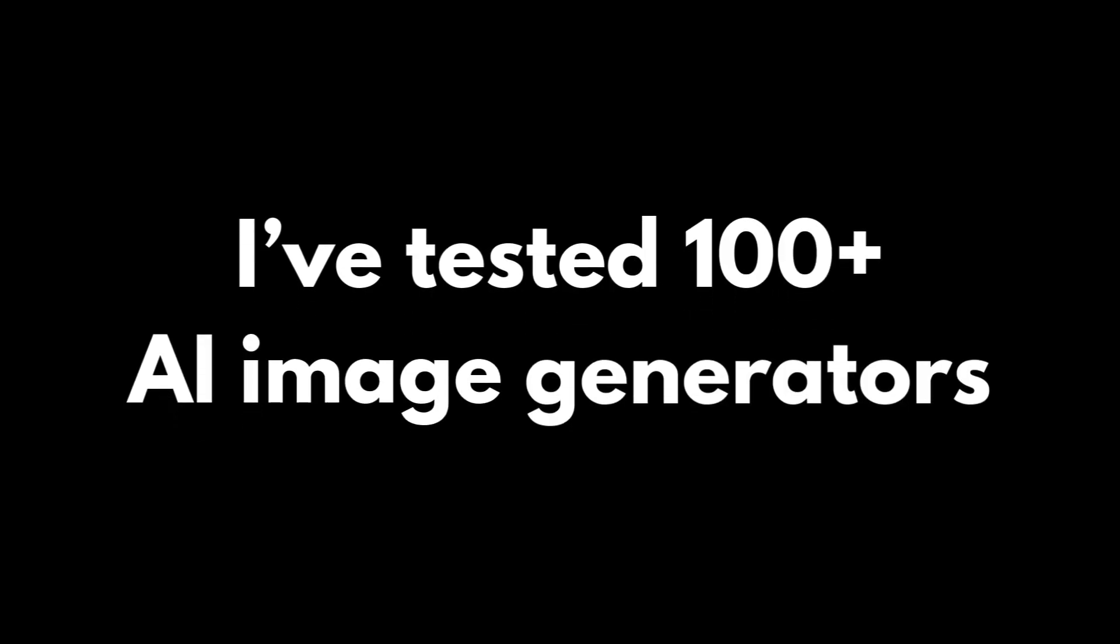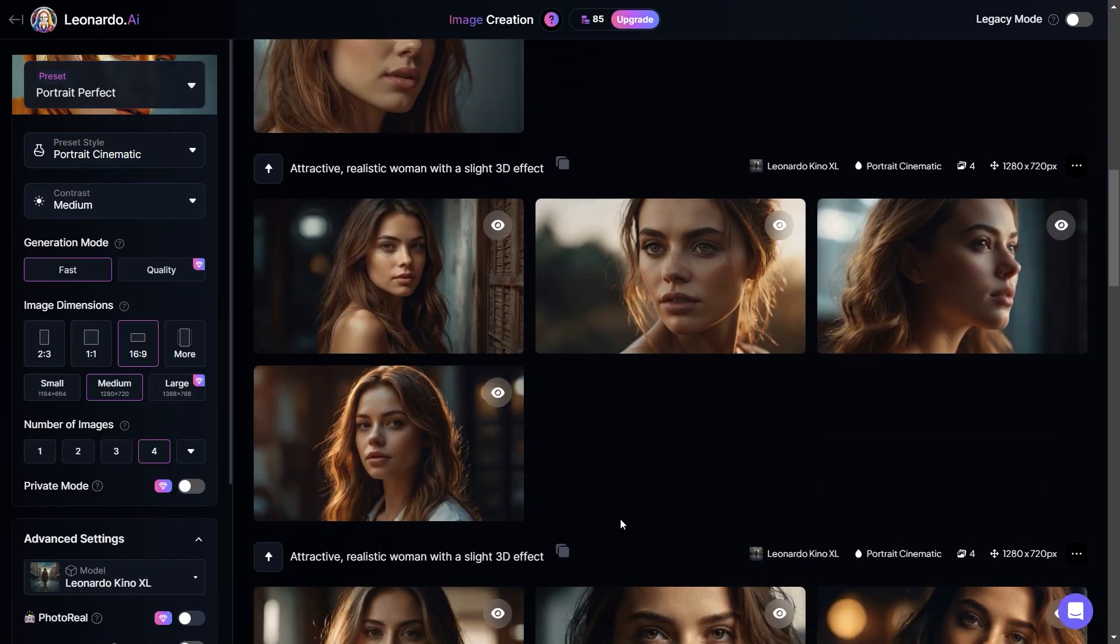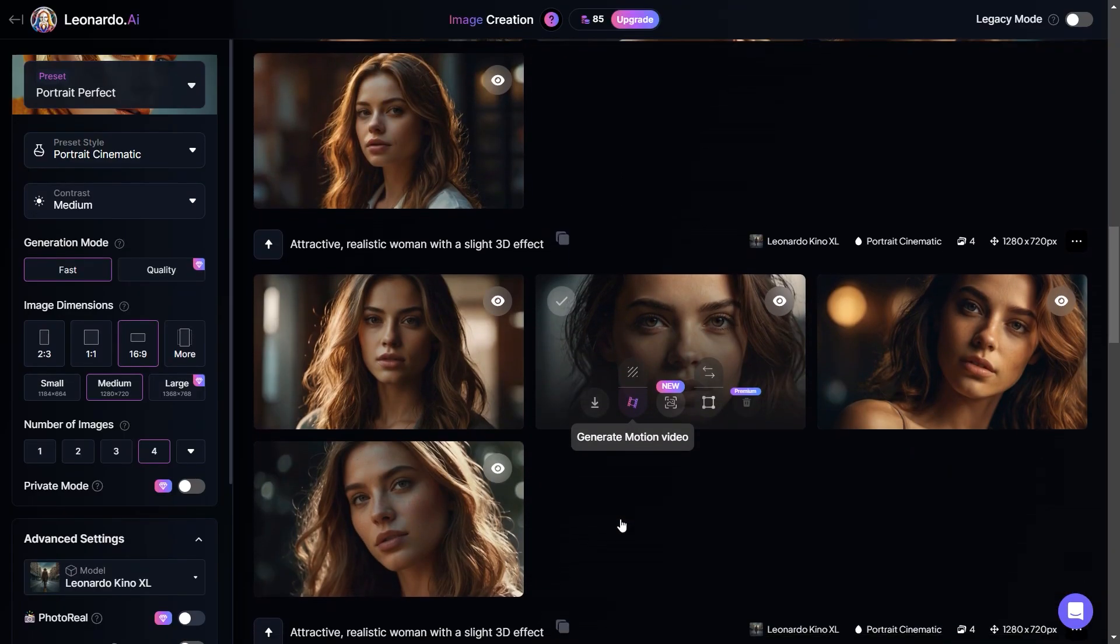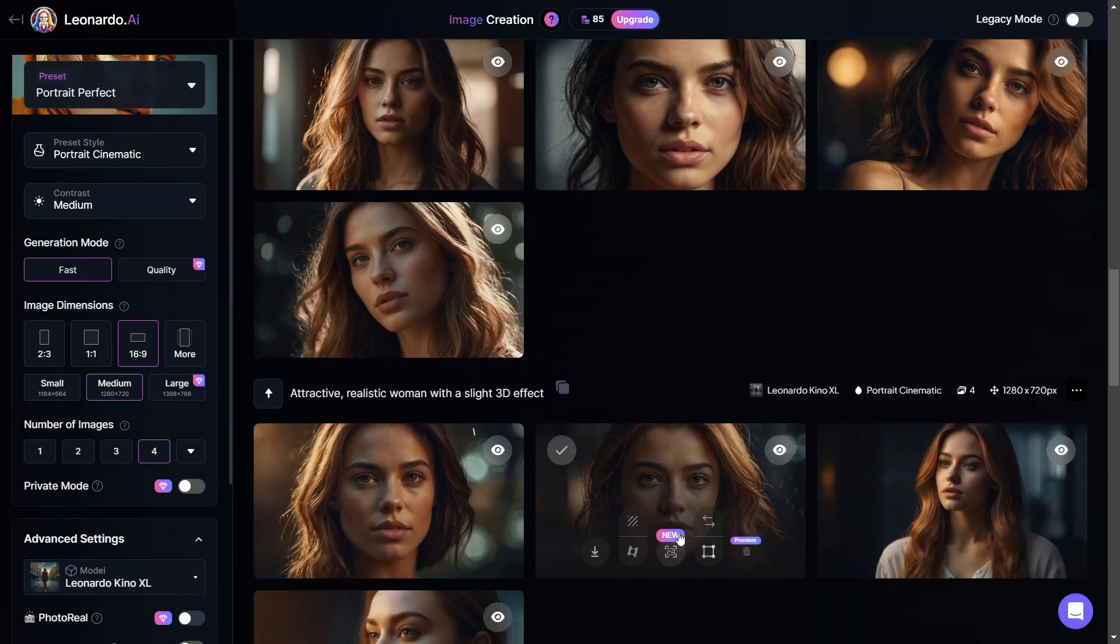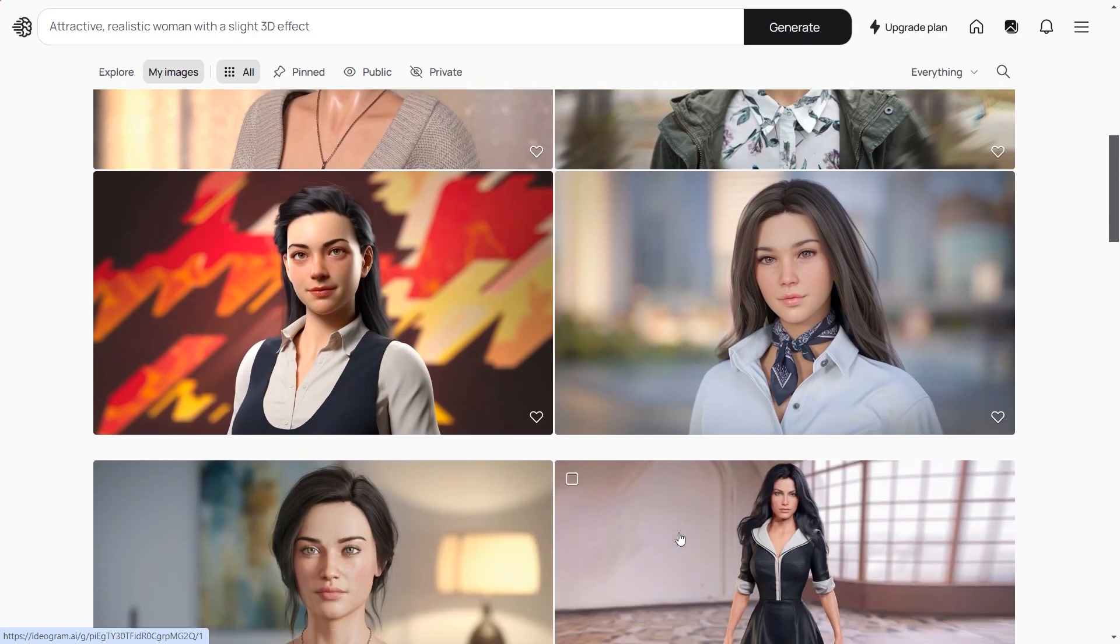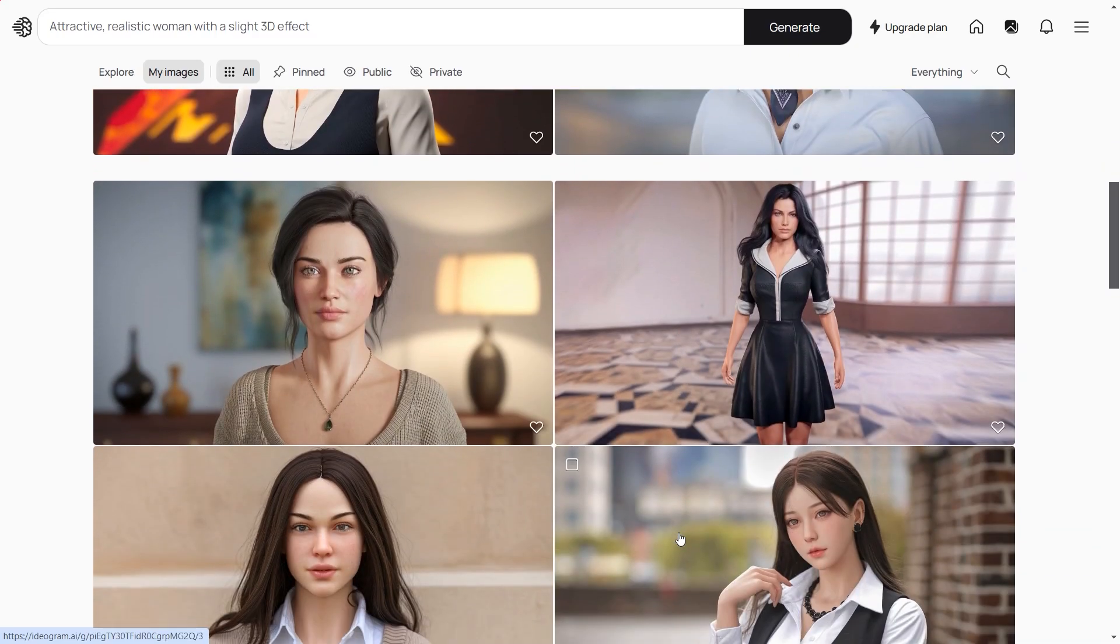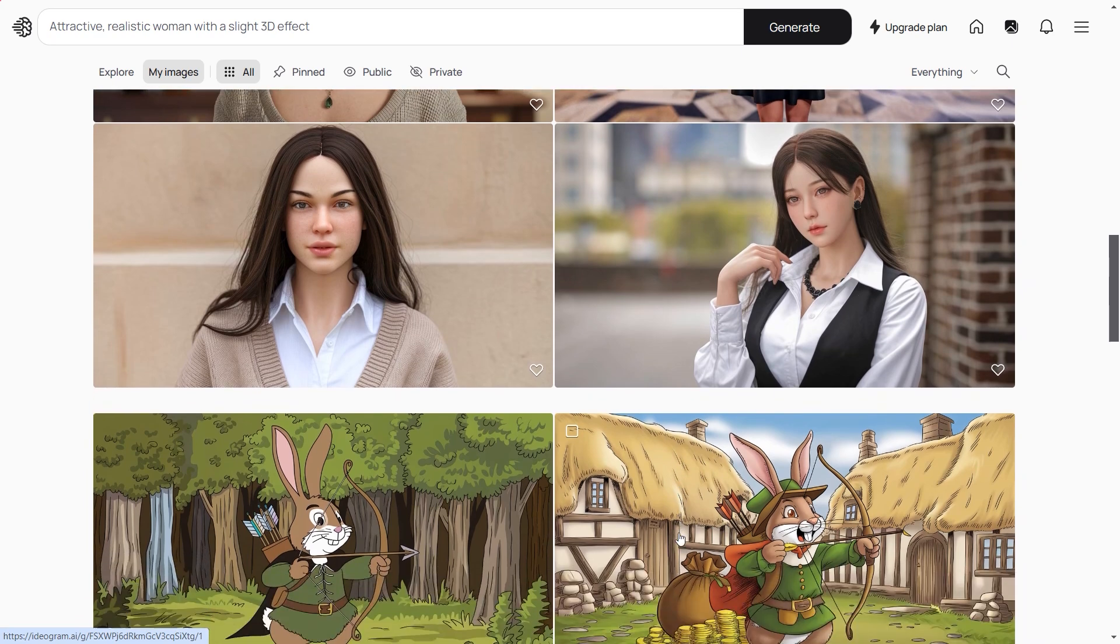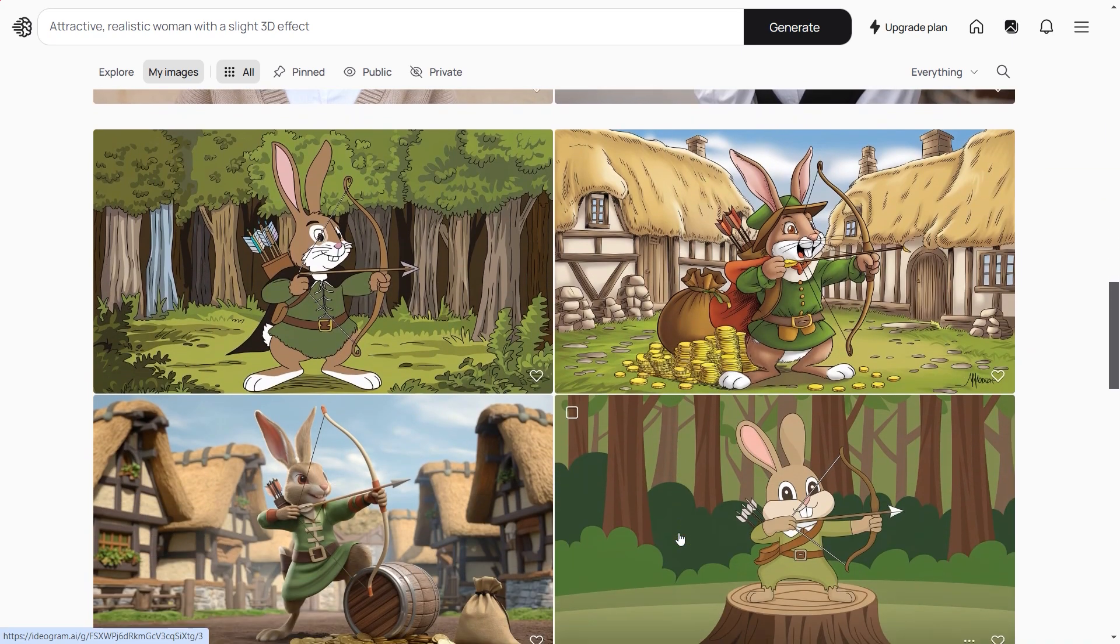I've tested over a hundred AI image generators and today I will share with you the best of them. Before we get started, I want to mention that even though I tried to sort these AI image generators by quality starting from the best one, the results may be different by the field of application.